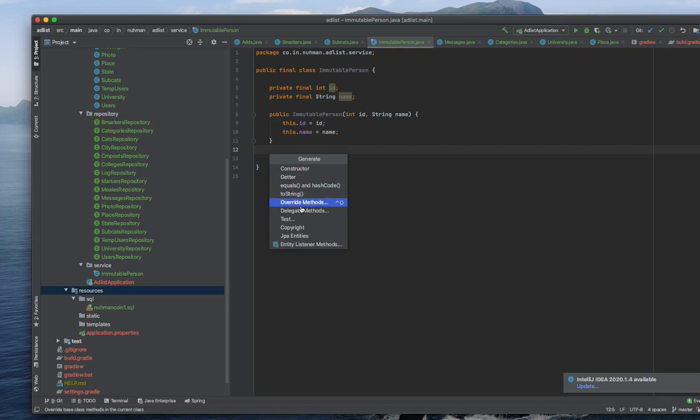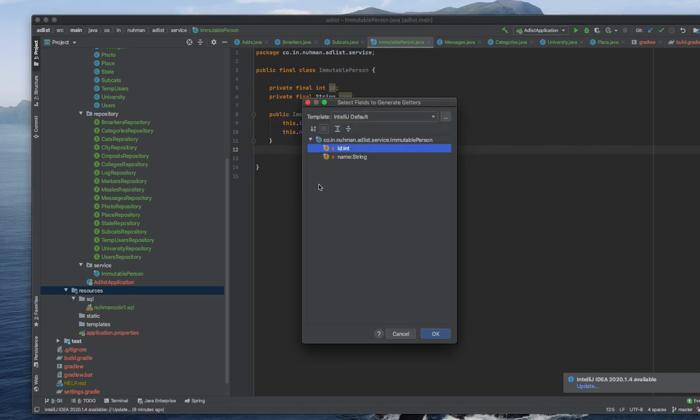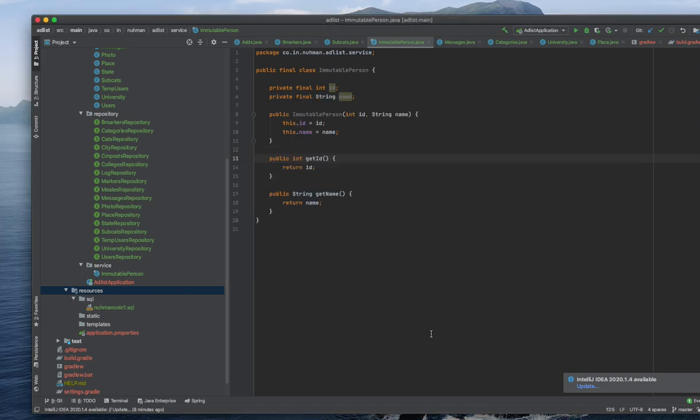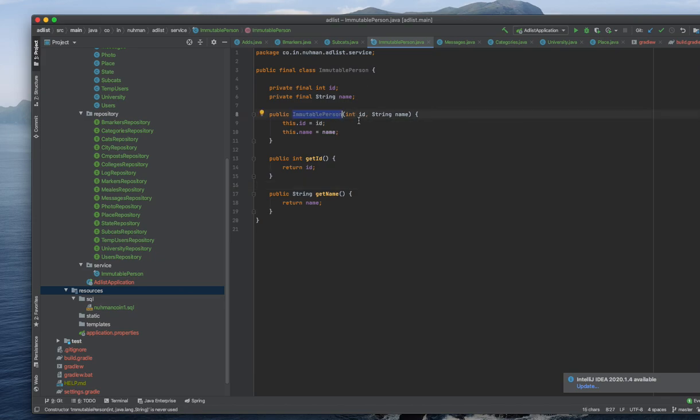You need to select the getter because this is a final class, so you cannot create any setter method. So this one is fine right now.